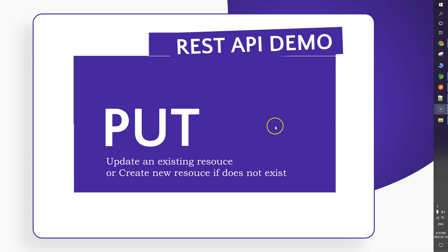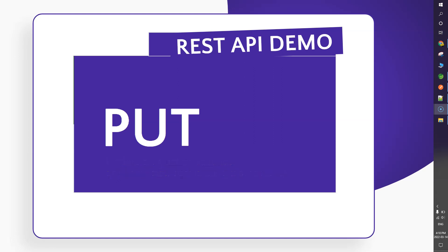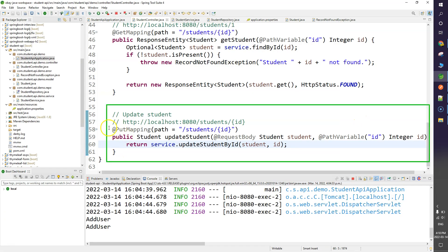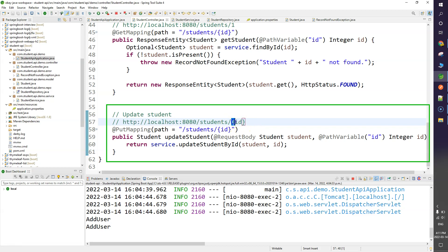Now let's talk about PUT mapping. There are two key points: first, we use PUT to update an existing resource. Second, if the resource does not exist, PUT will create it. Our endpoint for PUT includes the id of the resource to update — for example, to update resource where id equals 1, 2, 3, etc.